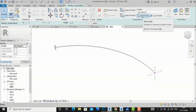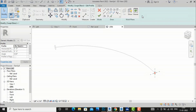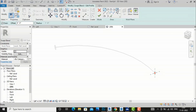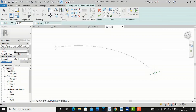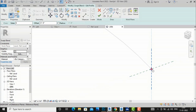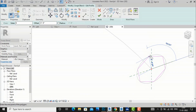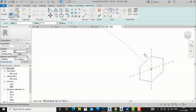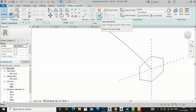Now it asks me to select Profile 2. I'll click Edit Profile and draw the next shape. I am going to draw an inscribed polygon — a hexagon with six sides — of any size. After drawing the hexagon, I'll click Finish Edit Mode.